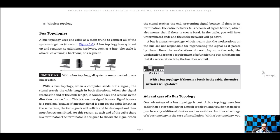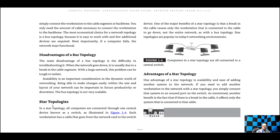Star topologies are where all computers are connected through one central device known as a switch. This is one of the more common things you'll see in business. You'll have a switch connecting all the different computers. If one computer fails, it's no big deal. However, if the switch fails, that is a big deal — none of those computers can access the network.